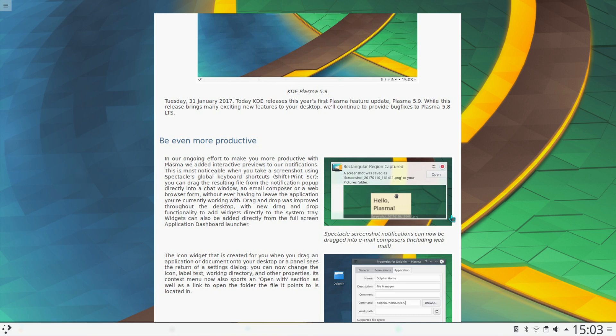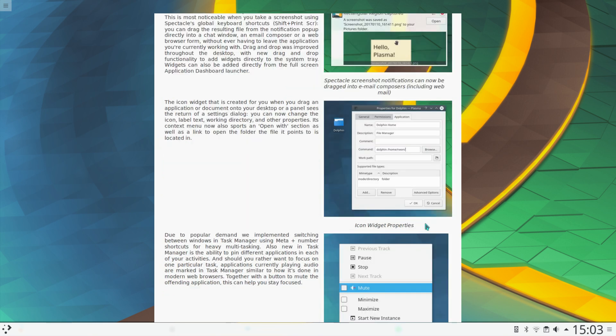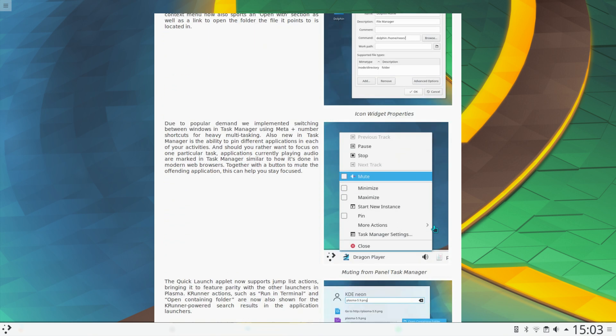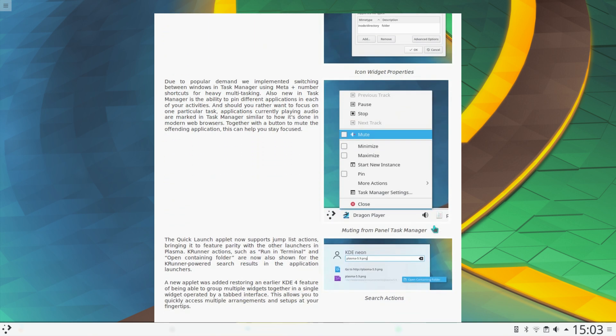One of the features I like in the Spectacle Screenshot tool is the ability to drag and drop the pictures straight away. You don't have to save them. There's some changes on the icon widget properties, that's if you've got icons on your desktop, something which I don't have, so I don't really know much about that feature.